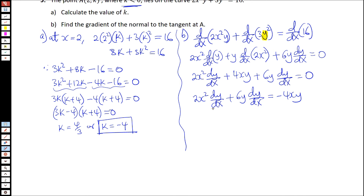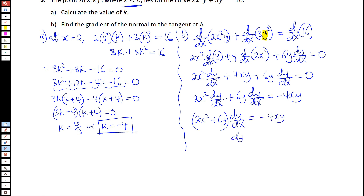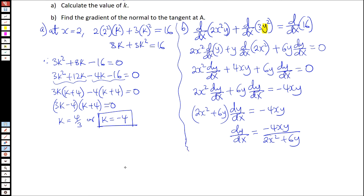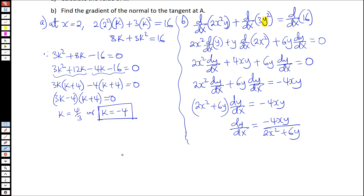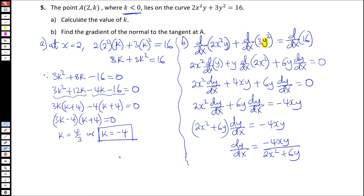We factorize out dy/dx: (2x squared plus 6y) times dy/dx equals negative 4xy. So dy/dx equals negative 4xy over (2x squared plus 6y). Once we have that, we can find the gradient of the tangent at the point (2, negative 4).